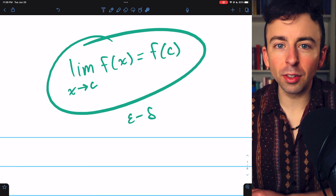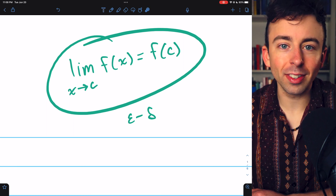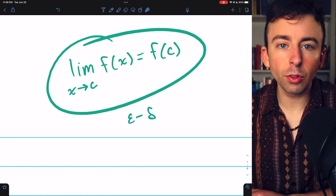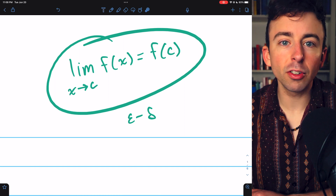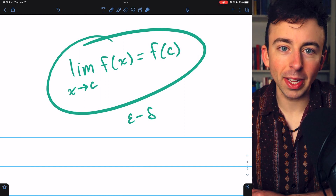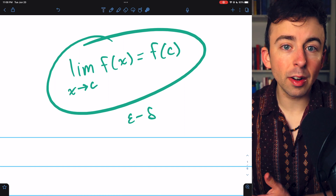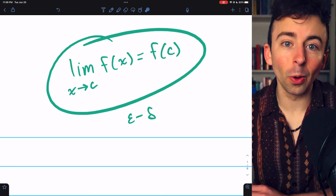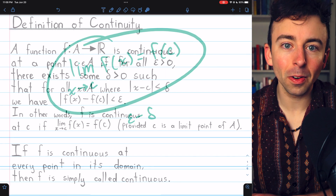There are chapters in the description if you want to skip around the video. Also check the description for links to my videos on functional limits — if you understand functional limits, that makes this a whole lot easier.